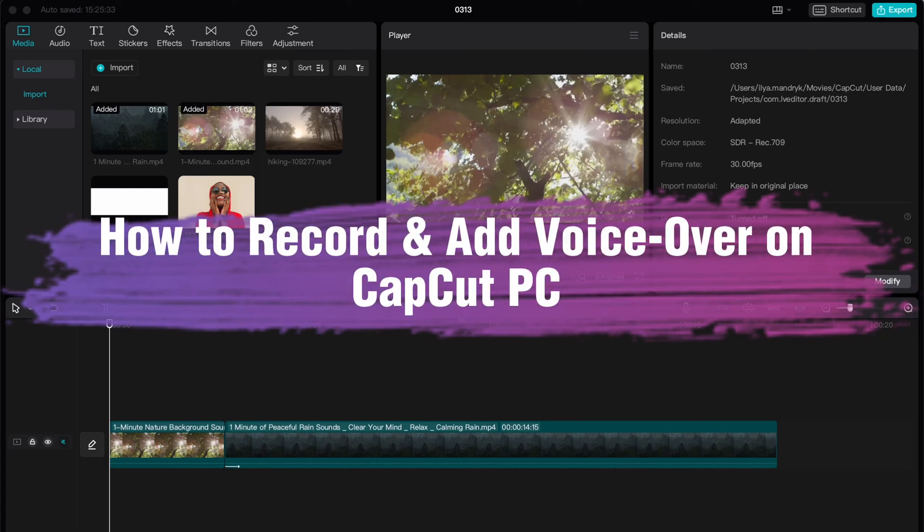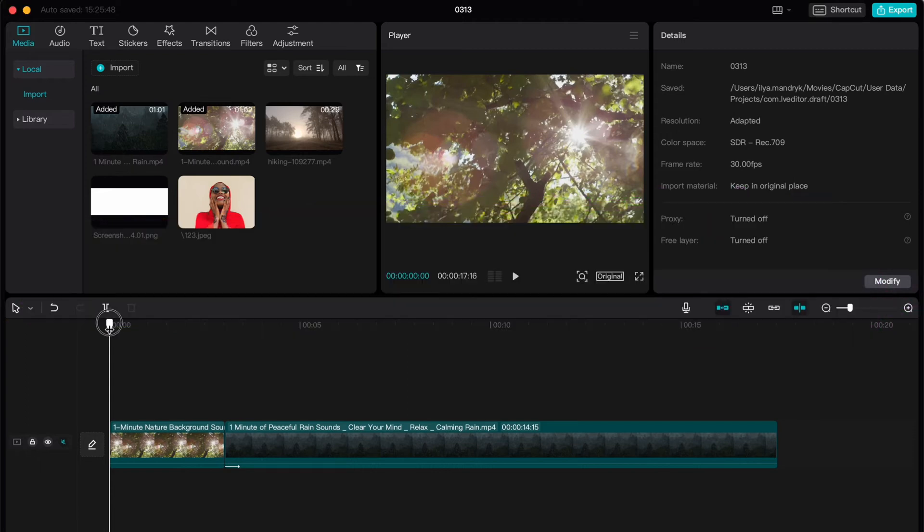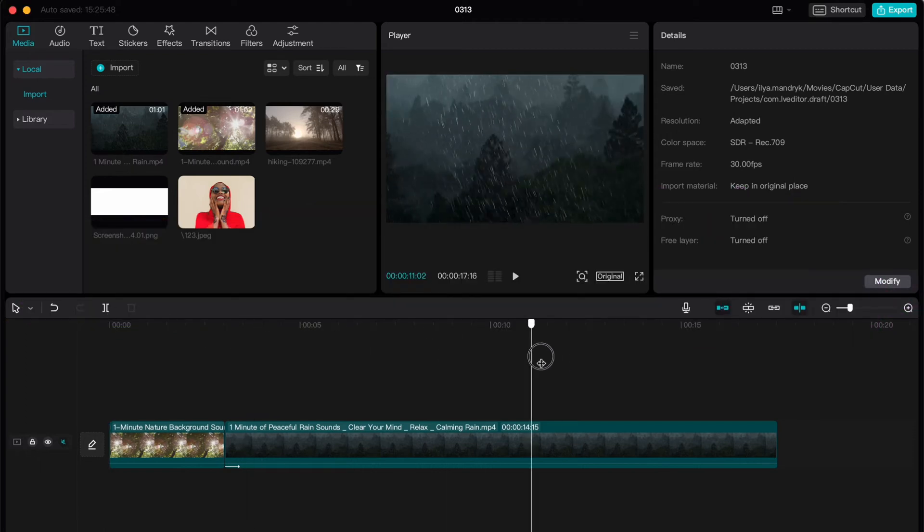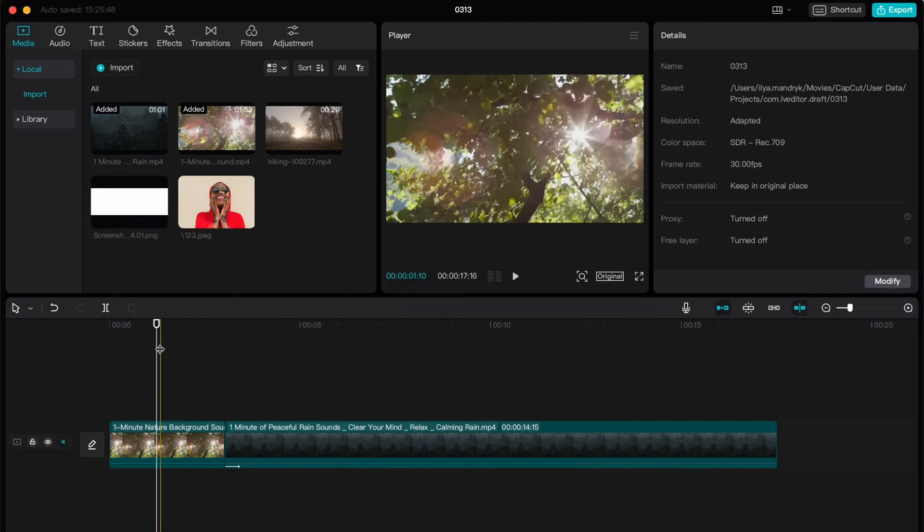Hello guys, Ilya here. In this video I'm going to show you how to record and add voice-over in CapCut PC. Basically it's pretty easy, just follow the steps I do to not make any mistakes.